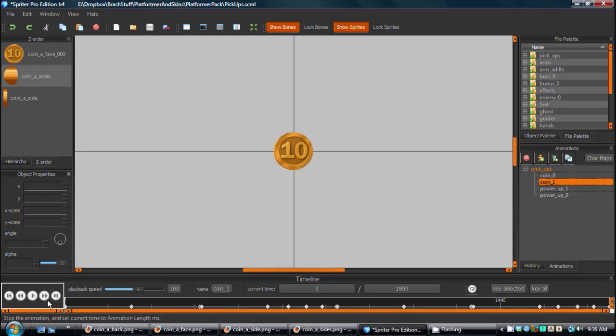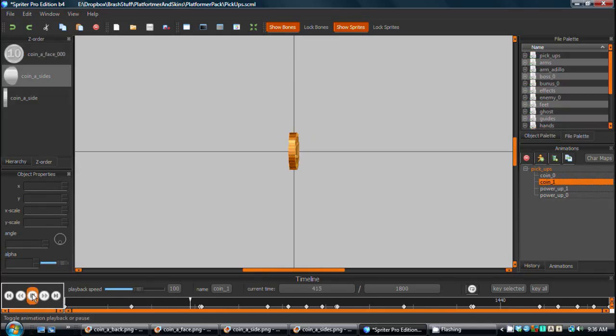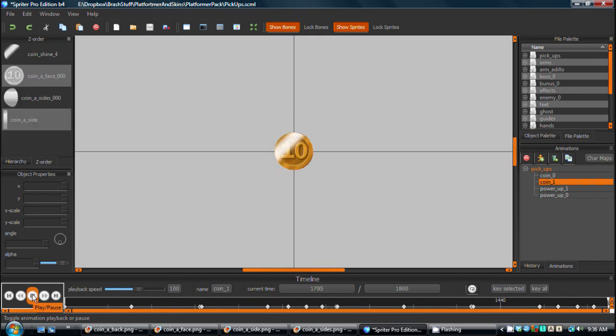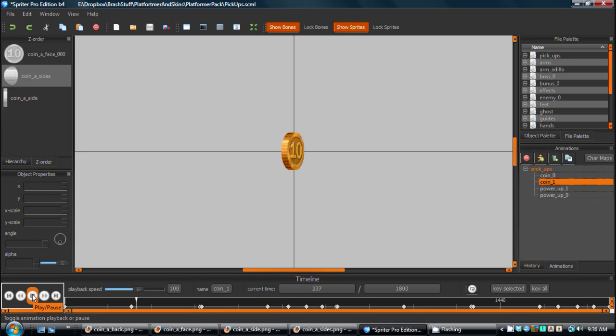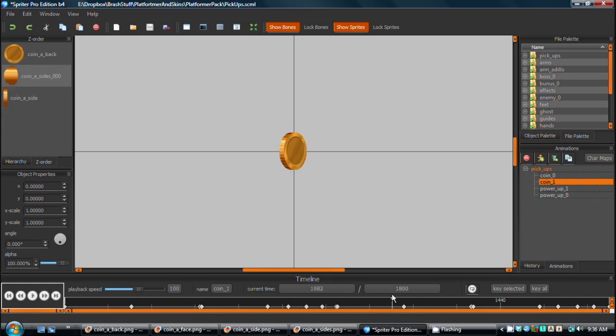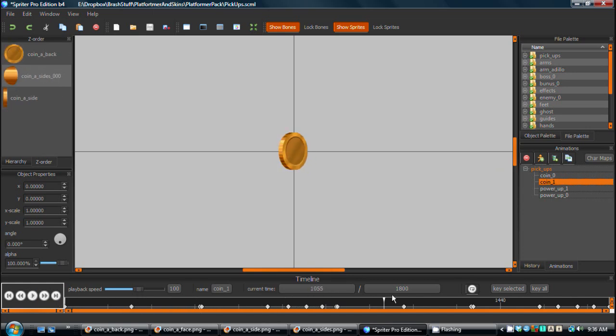And by the way, this animation is one of many that will be part of the basic platformer animated art pack that will be released around the same time as Spriter 1.0. And I think it's a very good example of the mindset behind art packs and how useful they're going to be for game creators.